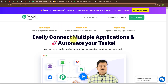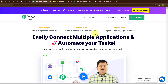This is the homepage of Pabbly Connect. You can visit this page by simply browsing to the URL pabbly.com/connect. Here you can see two options: Sign In and Sign Up Free. If you are a new user, click on Sign Up Free and get 300 tasks every month to explore the software. If you are an existing user, click on Sign In. Here I am an existing user, so I am clicking on Sign In.